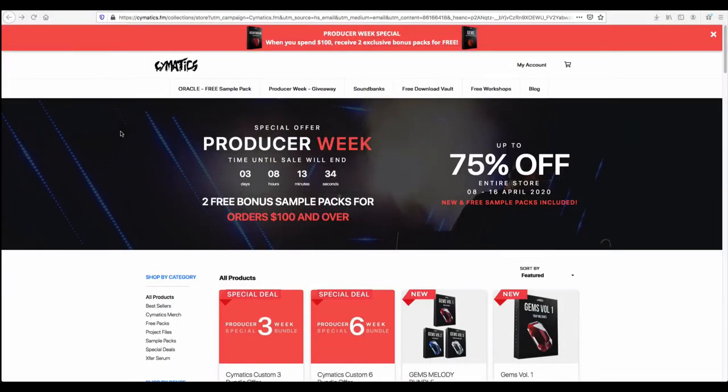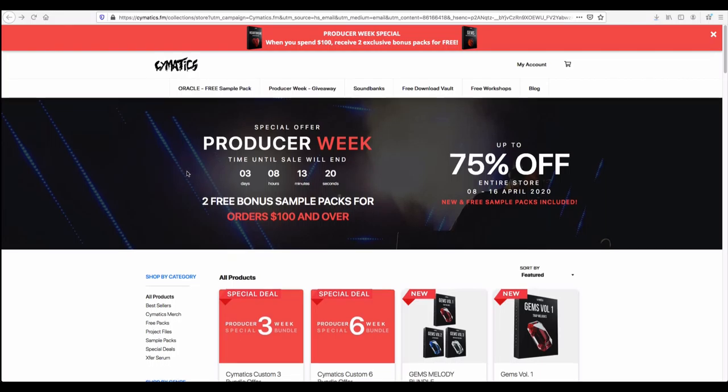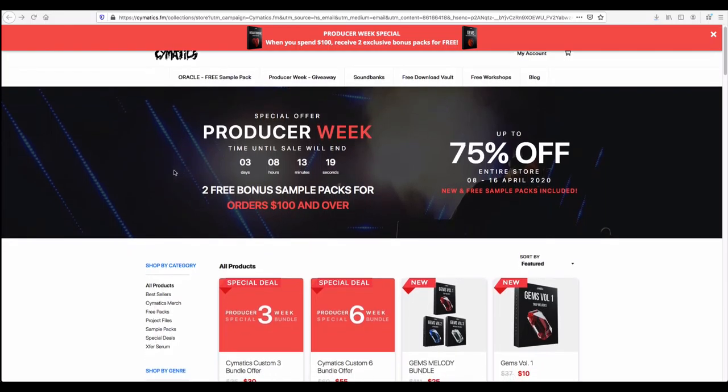Now here from Cymatics, they have given very special offers for producers. They call it a special offer Producer Week. There are three more days left when I am recording this video for you.